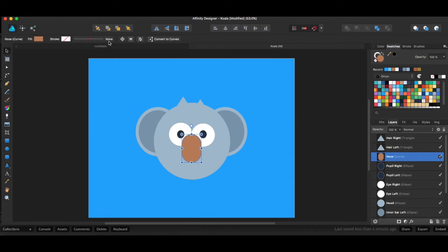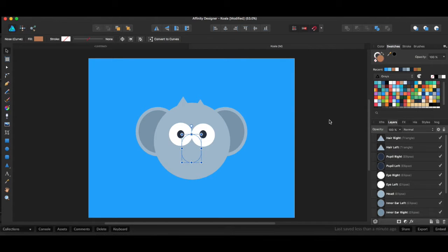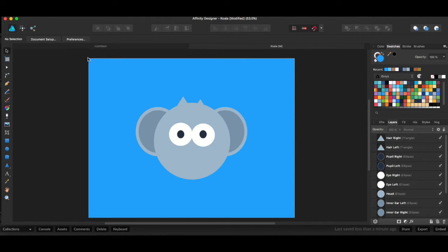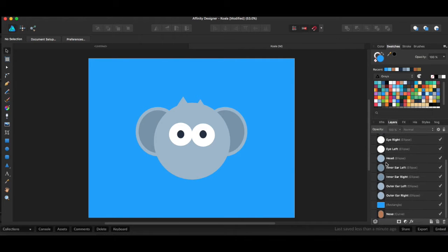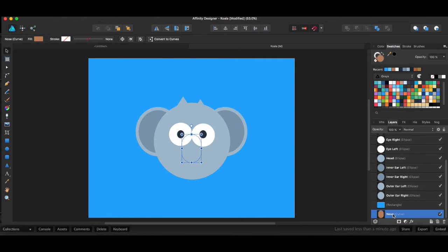So for instance, if I send this all the way to the back, then now I can't see it at all because we have this blue background that's going to be covering it. And so our nose is at the bottom of this list, and it's the very bottom layer.